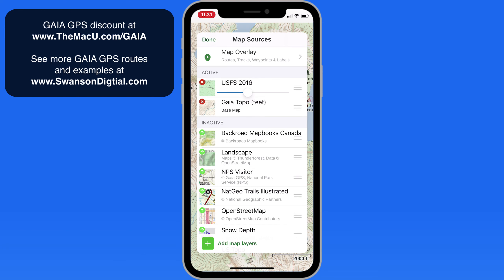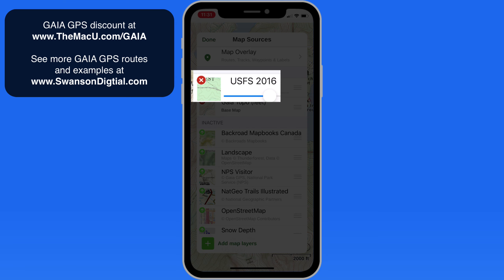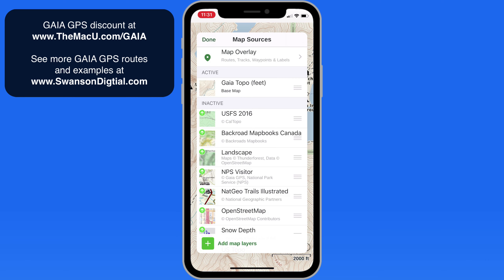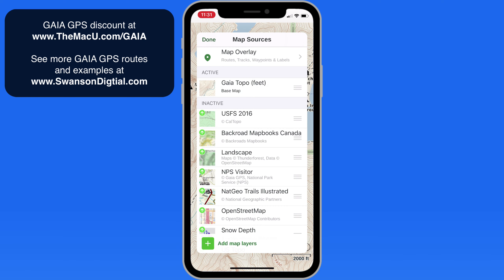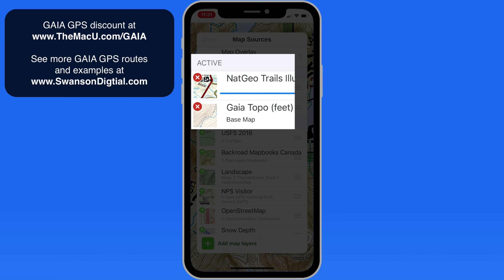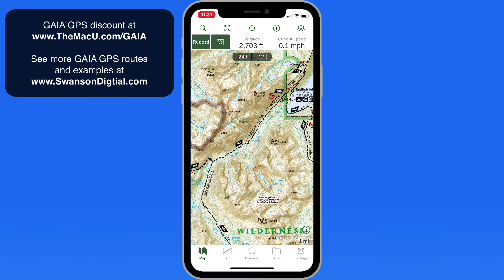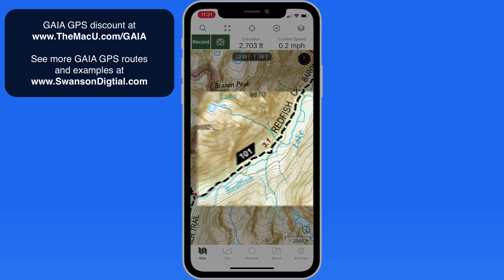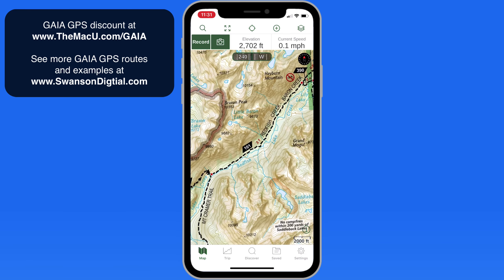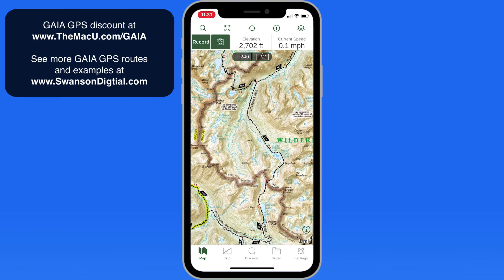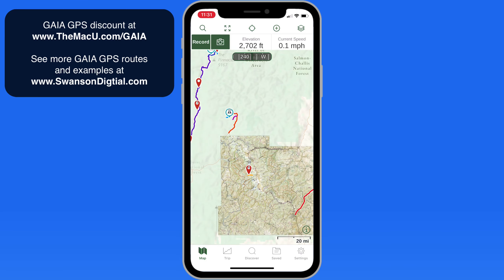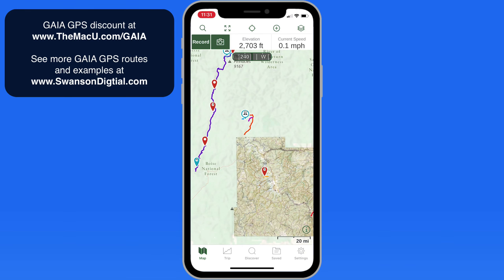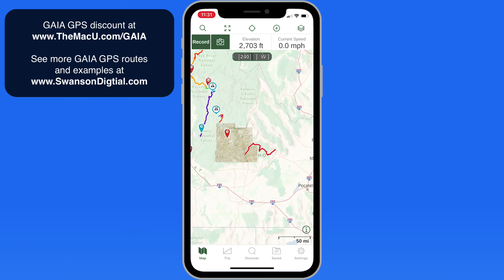But we can do a lot better than that with a different map. So I'm going to deactivate the 2016 Forest Service map by tapping the red X here. Then we'll add the NatGeo Trails Illustrated map. This has a lot more details and information. Notice we even have mileages marked on the trails from point to point. This would be a great map for a hike in the Sawtooths. Note that if you zoom out, the NatGeo map only covers the Sawtooth Wilderness, so it's good to keep the base map active — it's a worldwide map.